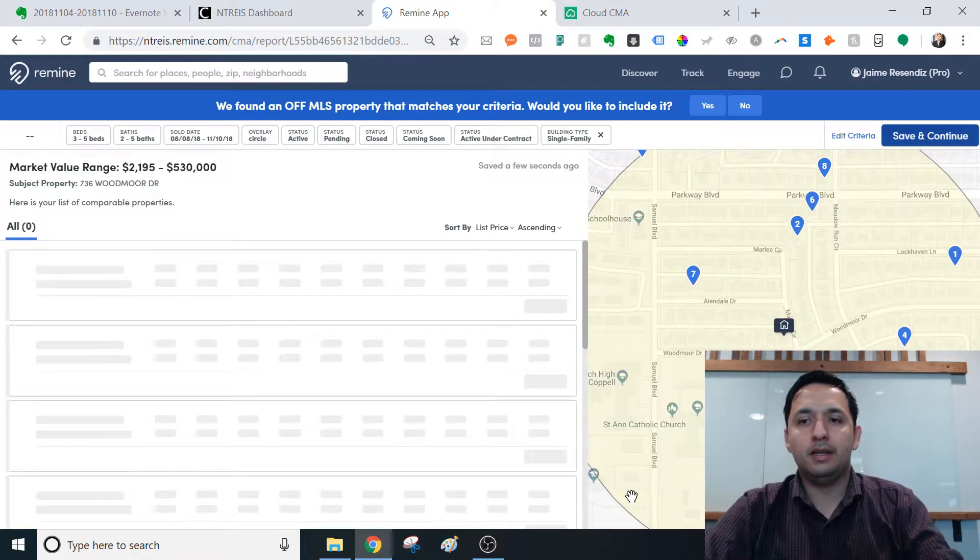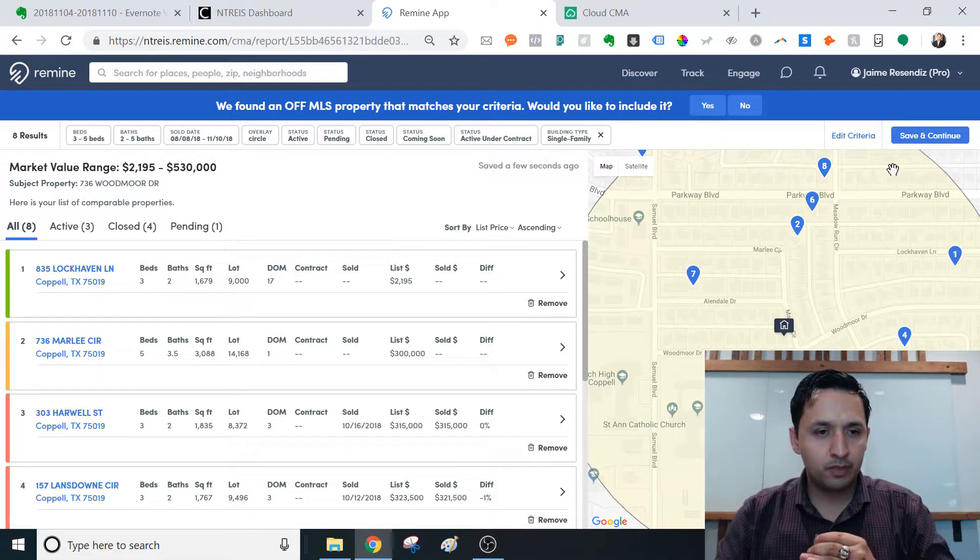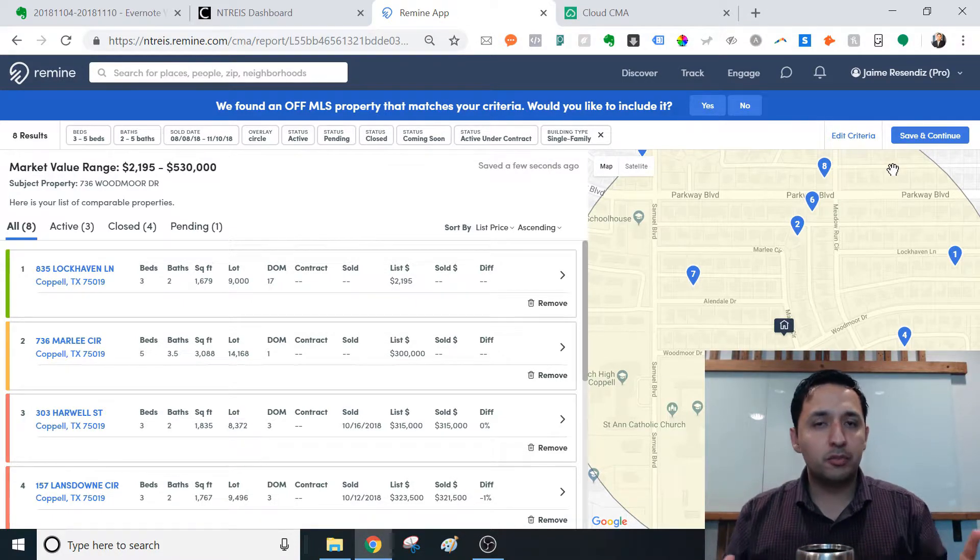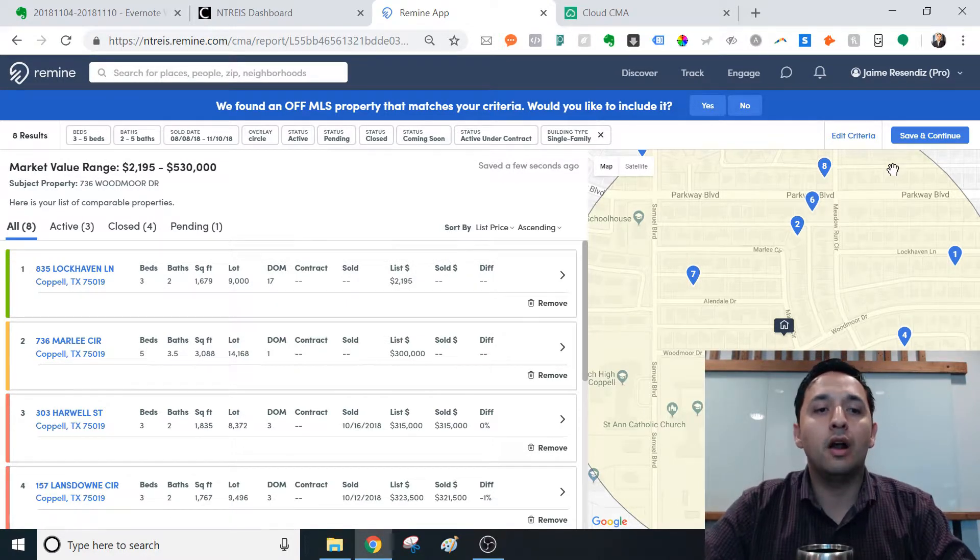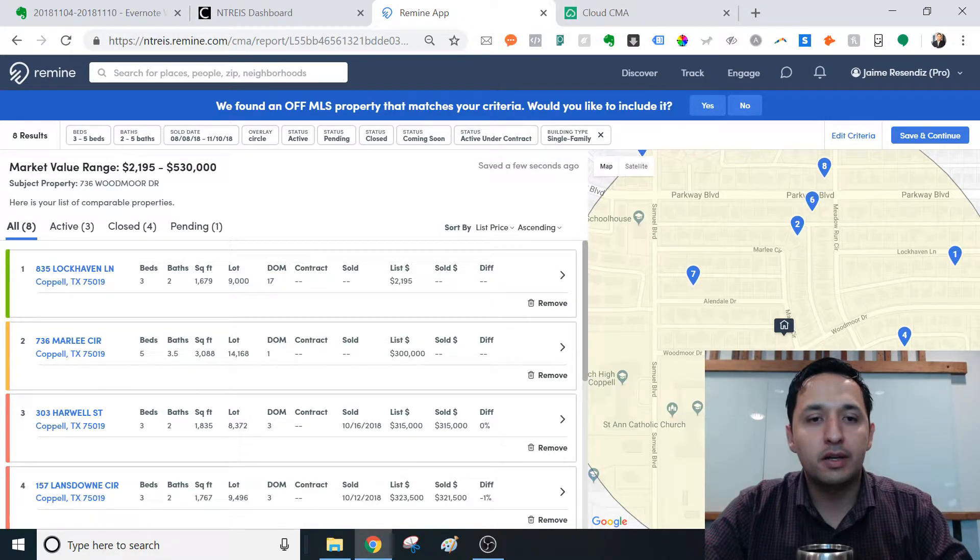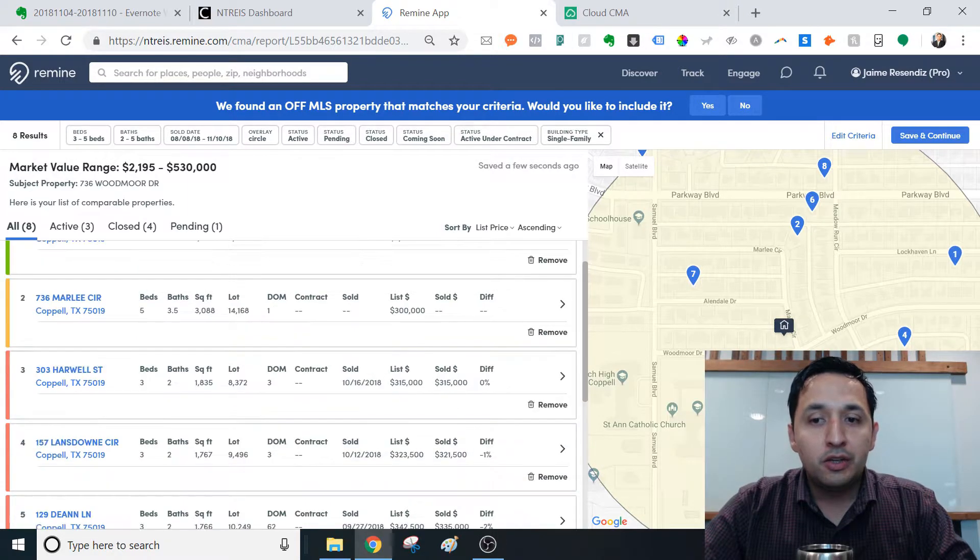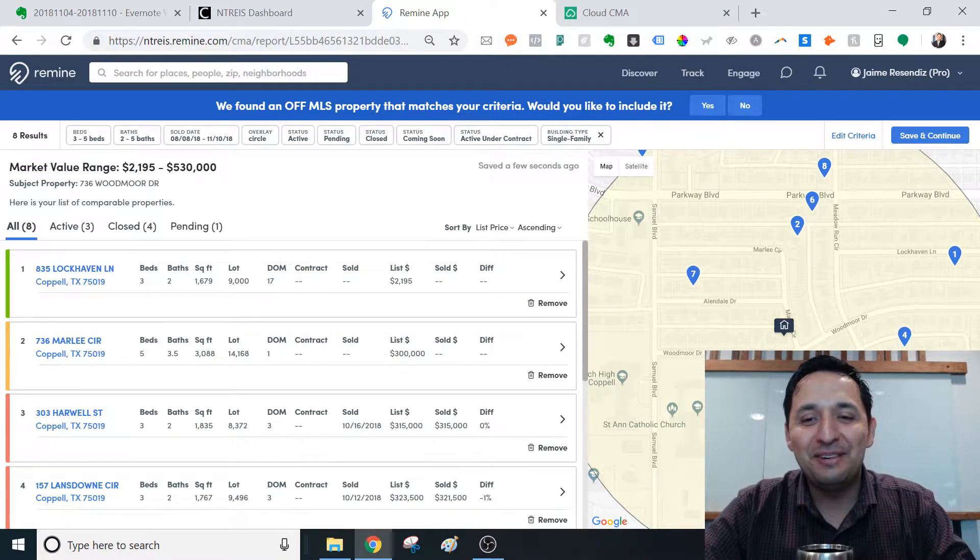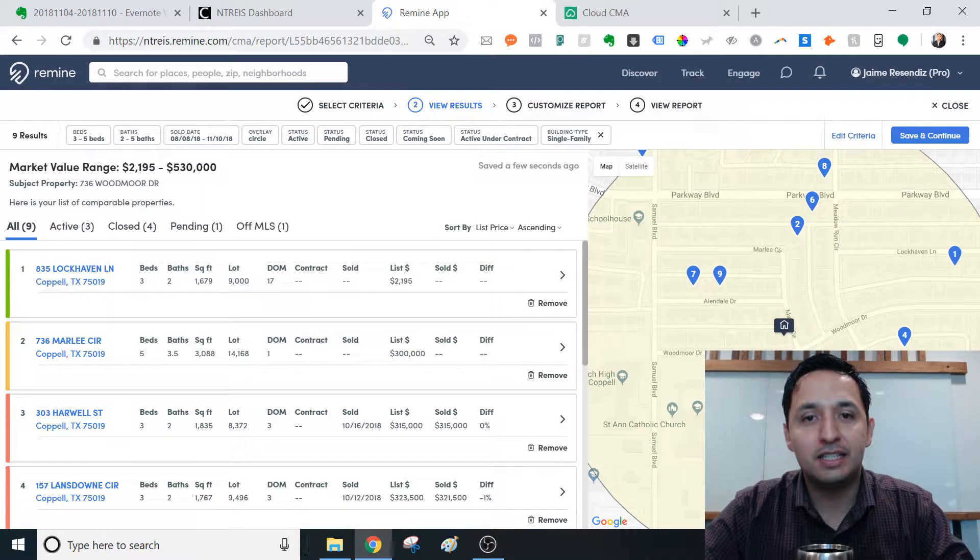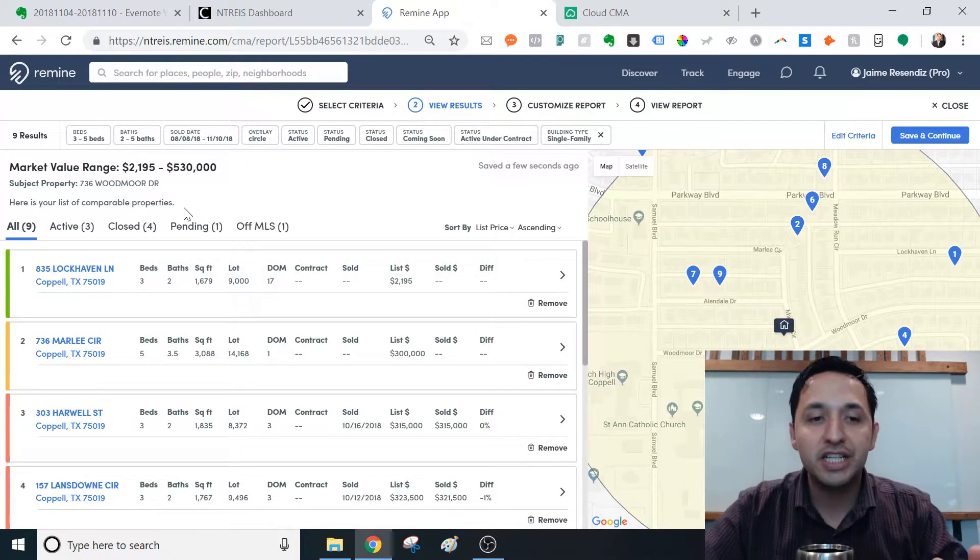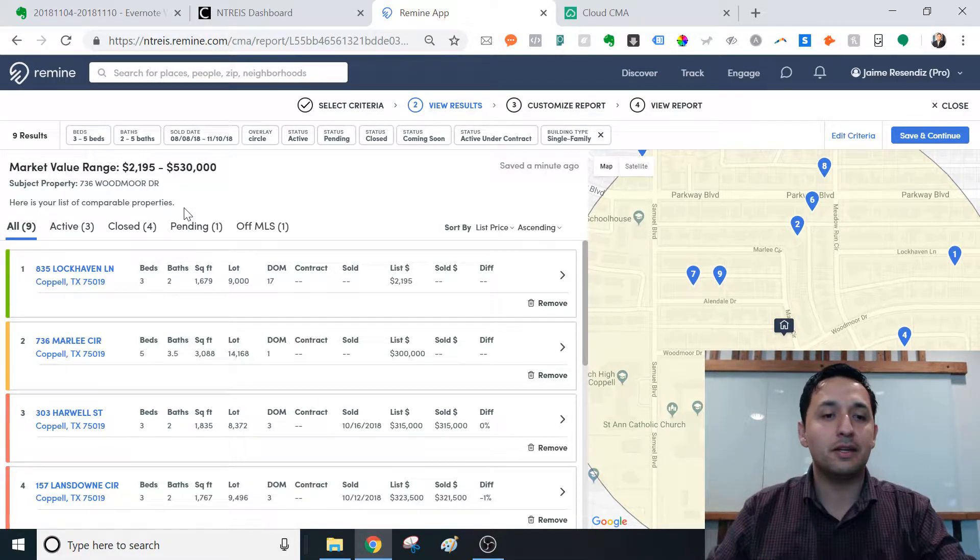Alright. And it gave me a little error message up there. Now you get your comps, right? And what's super cool and what's really making me reconsider my RPR as my default CMA software is this little feature up here, off MLS property that matches your criteria. So there's a property in here which I'm very familiar with that was off market. And when you click on it, it adds it.